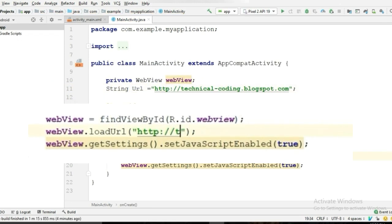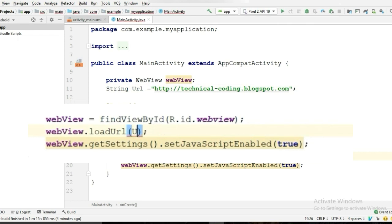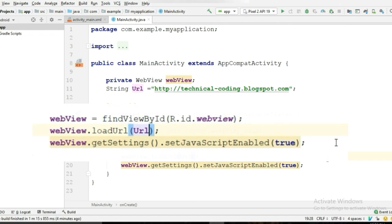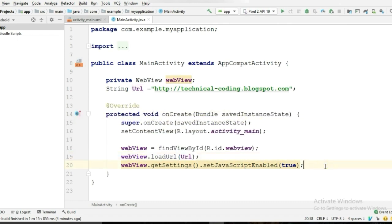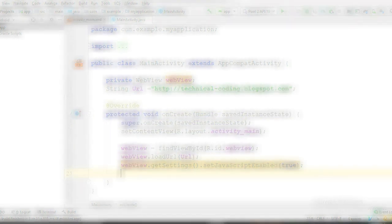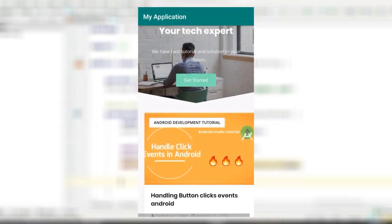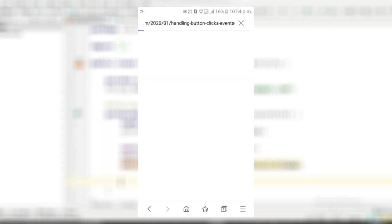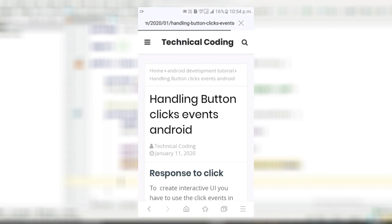Now delete the following URL and pass the string. Now there is a problem in our previous web application: when we click a link, it takes us to the browser to open that web page. But we don't want that—we want that web page to open in our application.